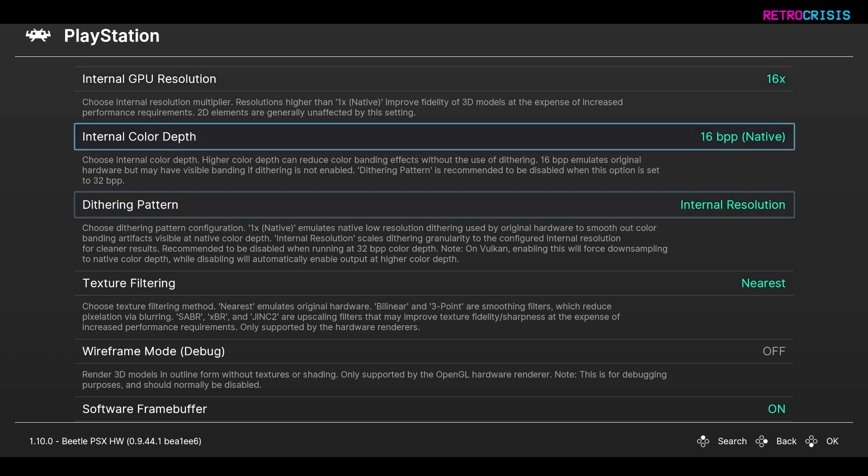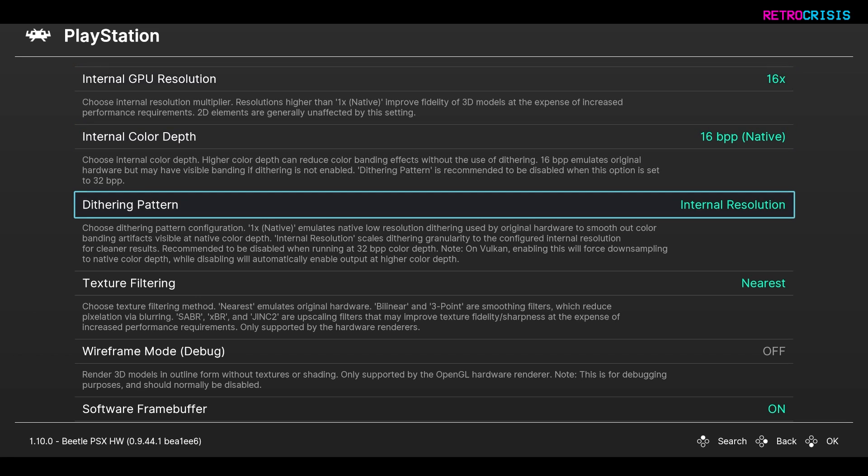The next step is we want to disable the dithering pattern. So currently it sits at internal resolution but we want to switch it off entirely.